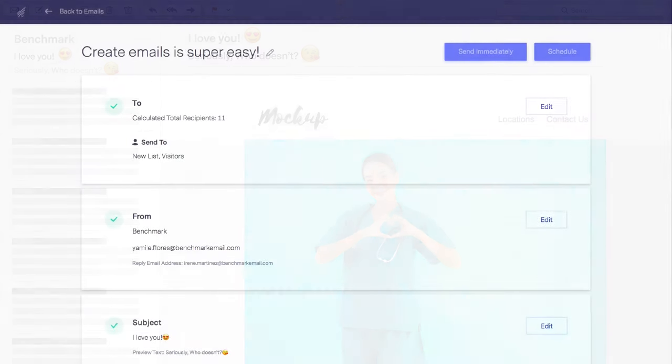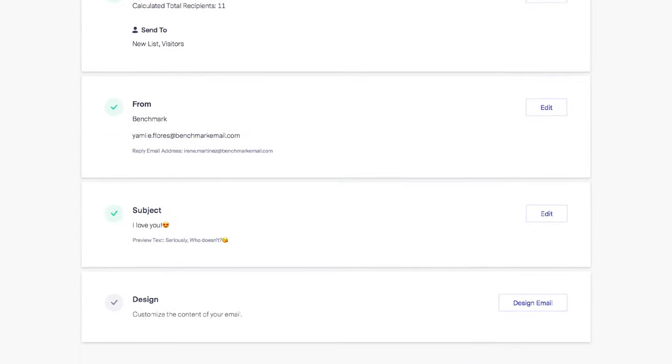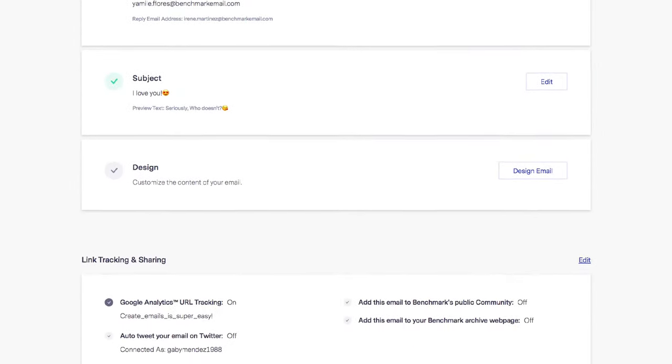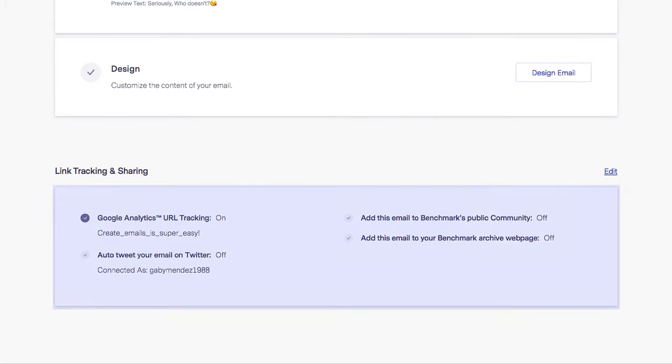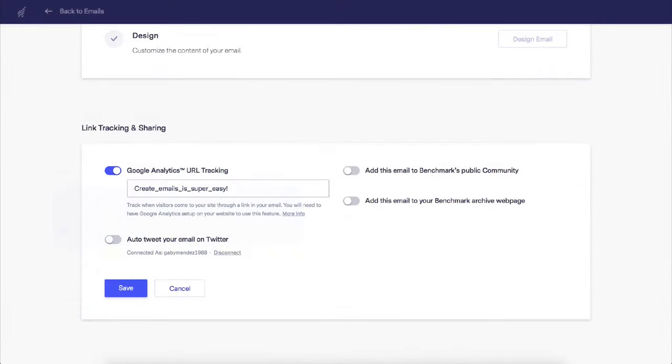Link tracking and sharing is also available here. Click on this to see the different options available. If you have a Google Analytics account, you can enable the option and enter the tracking code here.